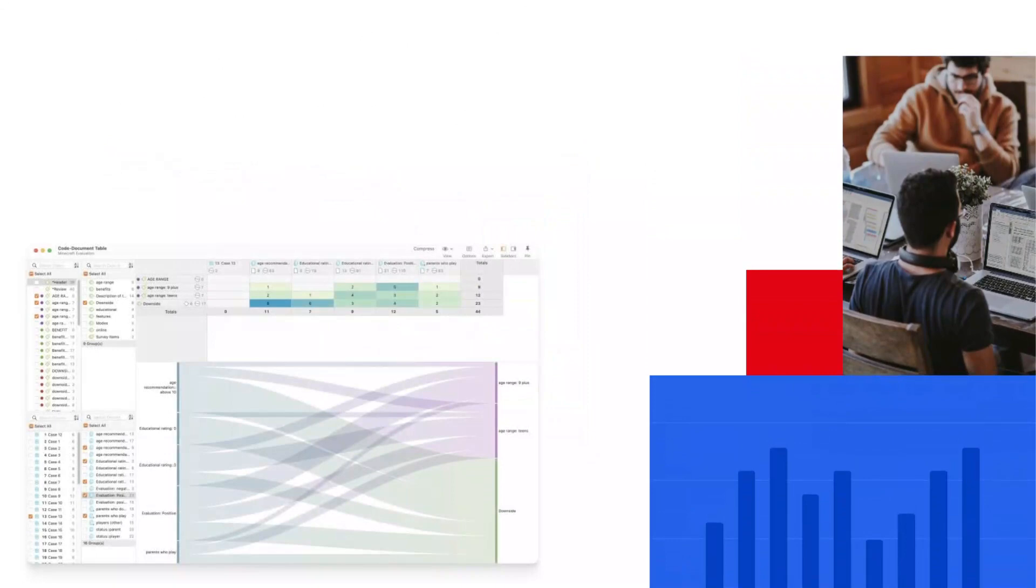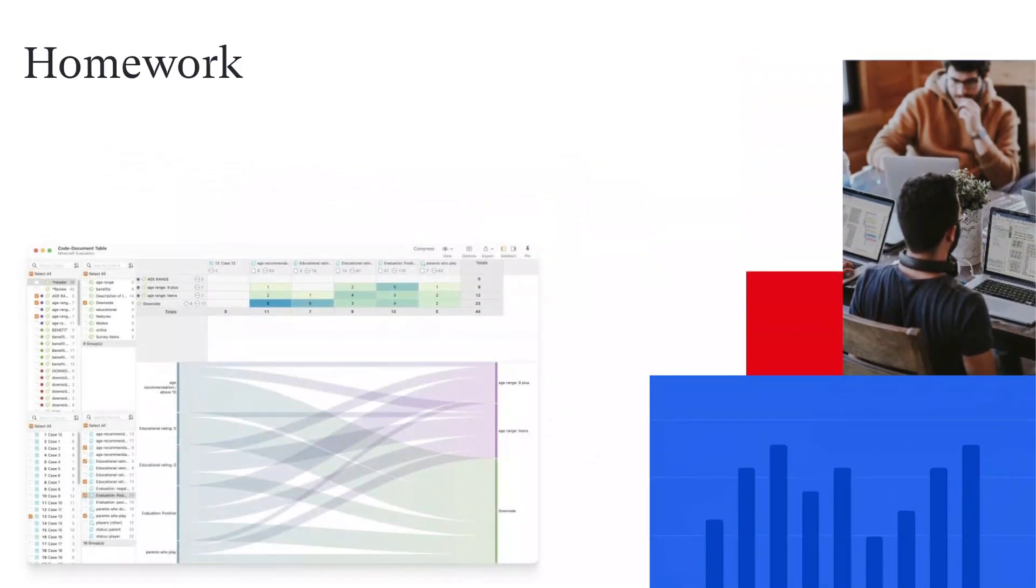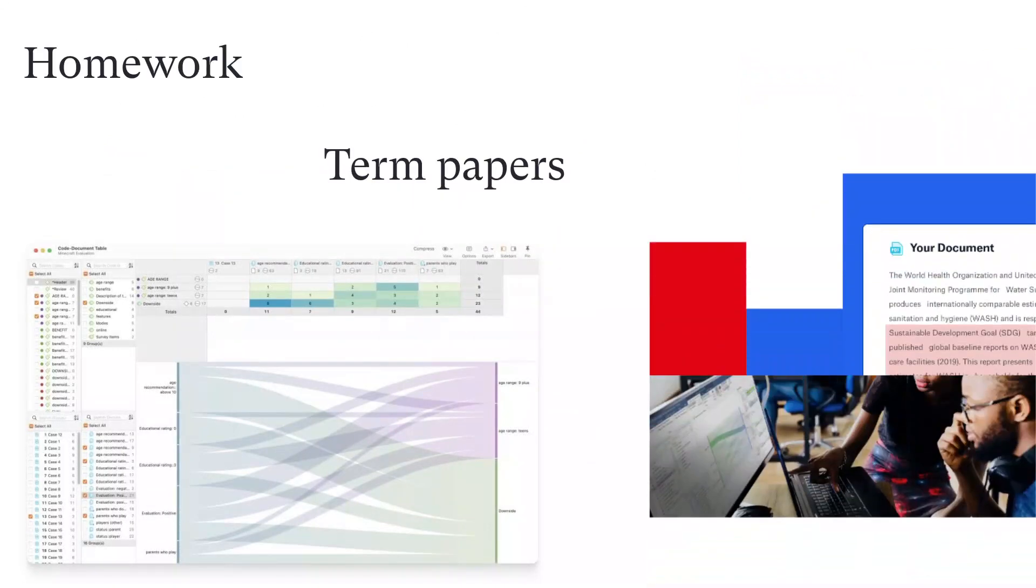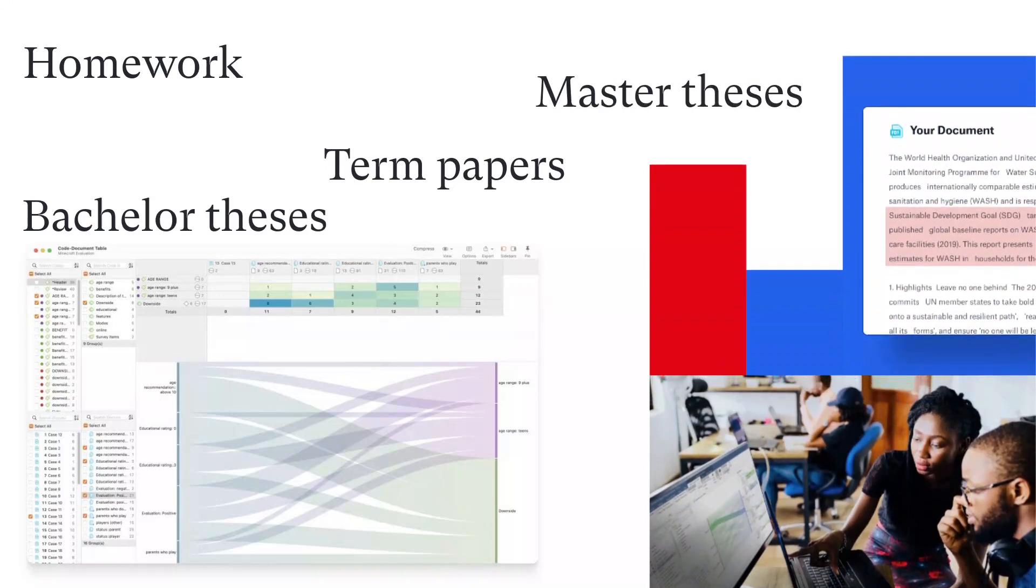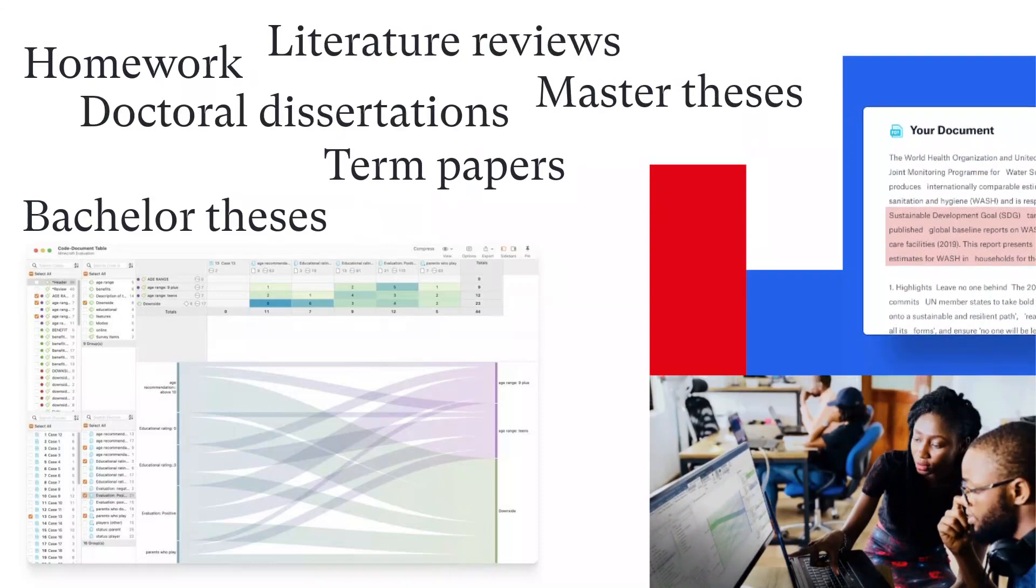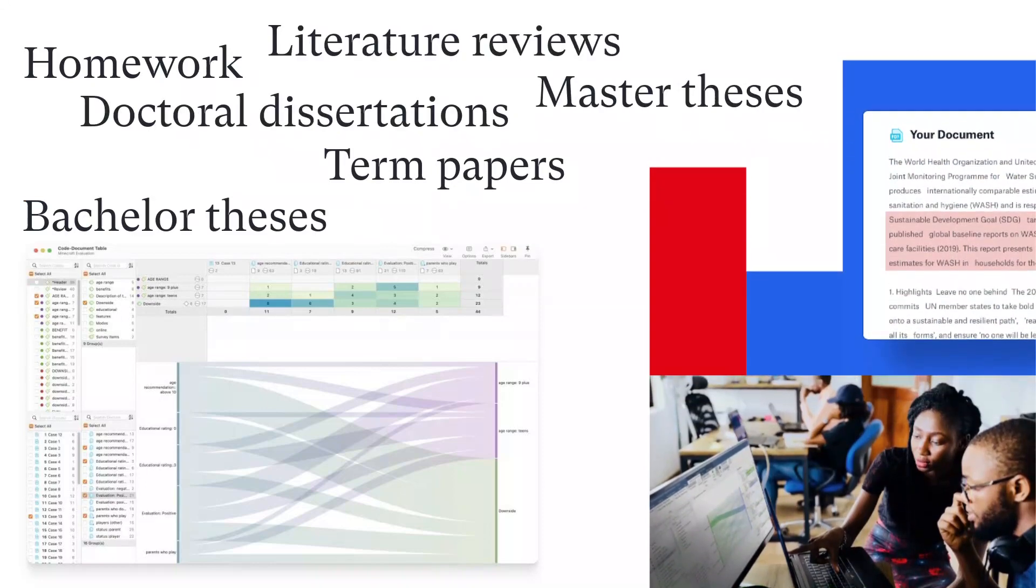Students from all fields can also count on Atlas Ti to complete homework, term papers, bachelor and master theses, doctoral dissertations, literature reviews, and more.